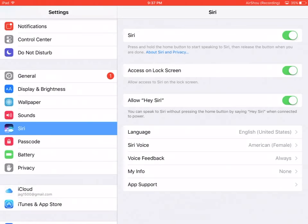After Siri has learned your voice, Hey Siri is available to use. You can just say 'Hey Siri' and Siri will respond without you having to press and hold the home button.